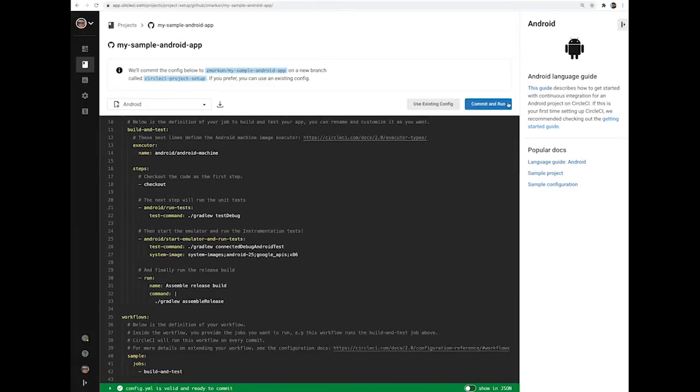Click Commit and Run which will create a new CircleCI project setup branch with that config and build that on CircleCI.